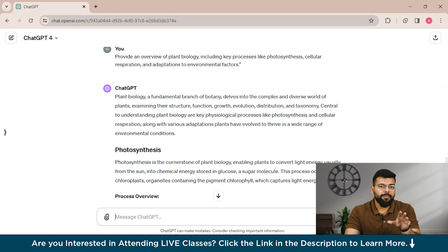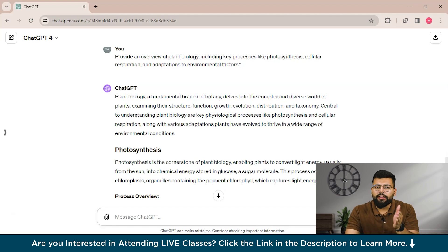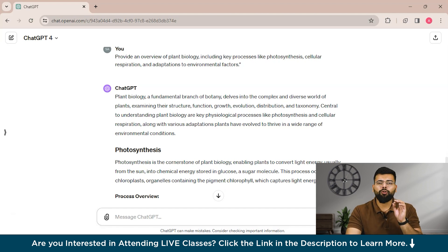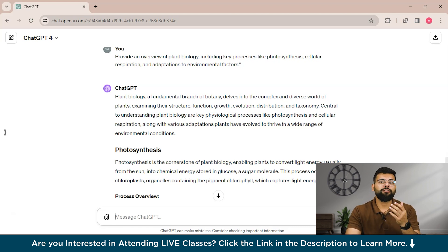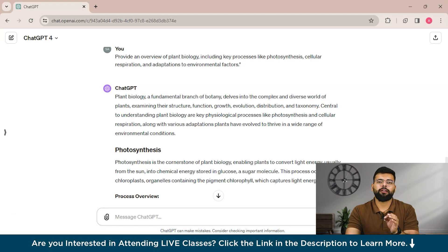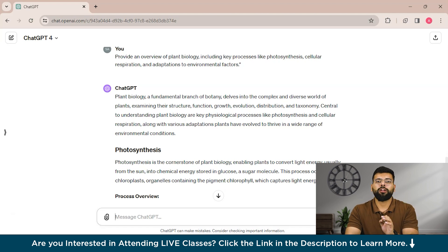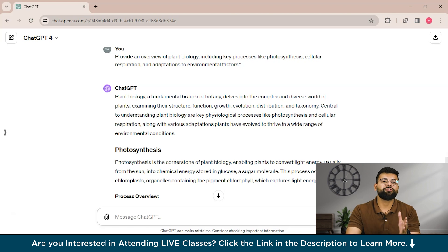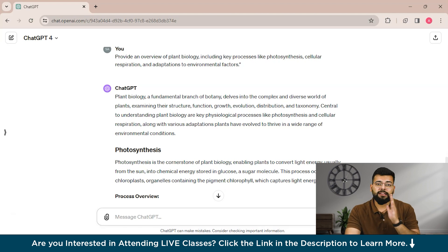To address prompt tuning challenges: first, simplify complex prompts by clearly identifying the core information or action desired from the LLM, breaking down multifaceted prompts into simpler, more focused requests, and employing straightforward language. Second, utilize soft prompts — non-textual signals trained from examples — which guide the LLM without explicit wording, particularly useful for tasks with limited training data. Third, apply innovative optimization techniques such as p-tuning, which optimizes the search for effective prompts in a continuous space, making it feasible to tailor LLMs to specific tasks without extensive retraining.